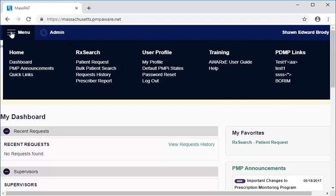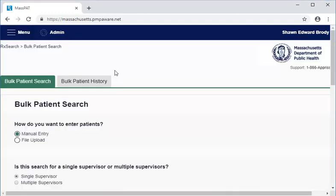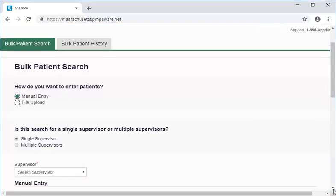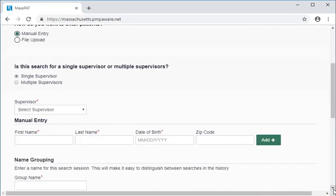If you wanted to conduct a search on an individual patient, you would select Patient Request. Let's go to the Bulk Patient Search page. On the Bulk Patient Search page, we can perform a search by manually entering patient information or by uploading a spreadsheet with patient information. In the Manual method, we enter information for one patient at a time, selecting the green Add button to add another patient to the search.